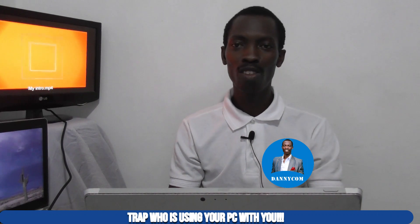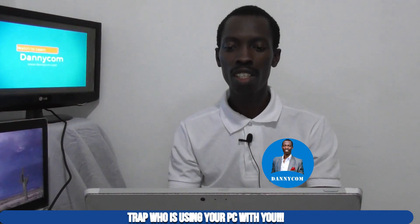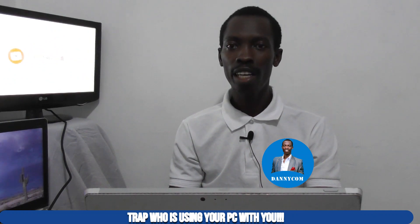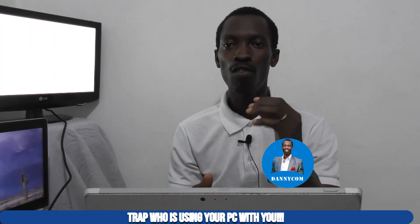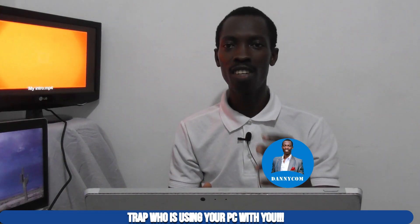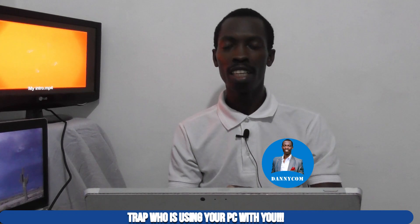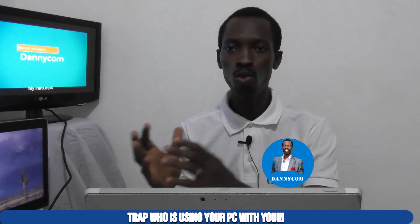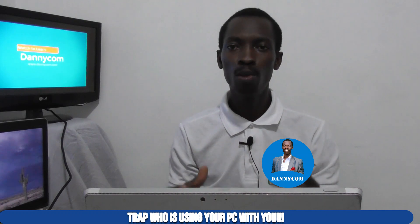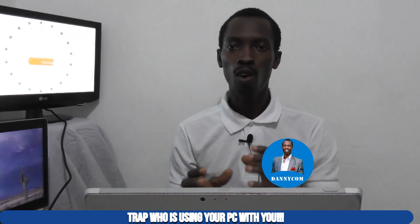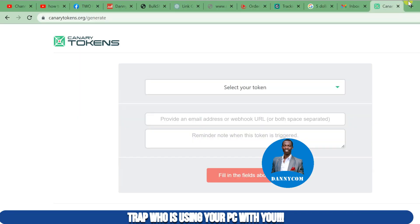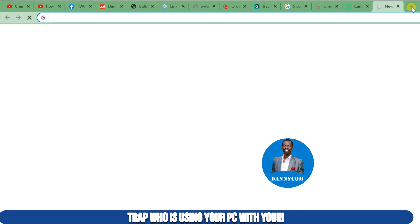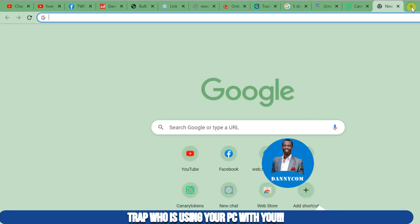Today I'm going to show you how to use Canary Tokens. Quickly, without wasting much time, we will go to our laptop or computer — whatever you are using — and I will show you a particular tool that will enable you to check: one, if your computer has been hacked, or two, when you are not around, whether somebody is using your machine without your notice.